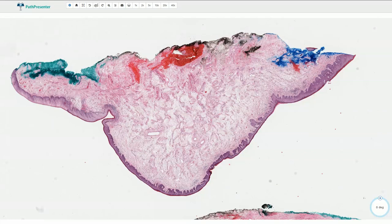Aggressive angiomyxoma, also called deep angiomyxoma, is a hypocellular locally aggressive myxoidematous neoplasm with prominent blood vessels, which typically occurs in the vulvovaginal regions and also in deep pelvic tissues.